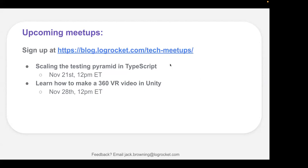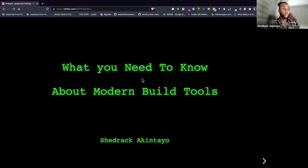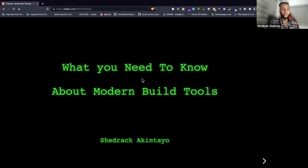With that, I'd like to hand off to Shedrak. Hey everybody, thank you for joining. My name is Shedrak Akintayo and today we'll be talking about what you need to know about modern build tools. The gist is that the story of build tools generally needs to be told — a lot of people know we have build tools, but do you really know the story?